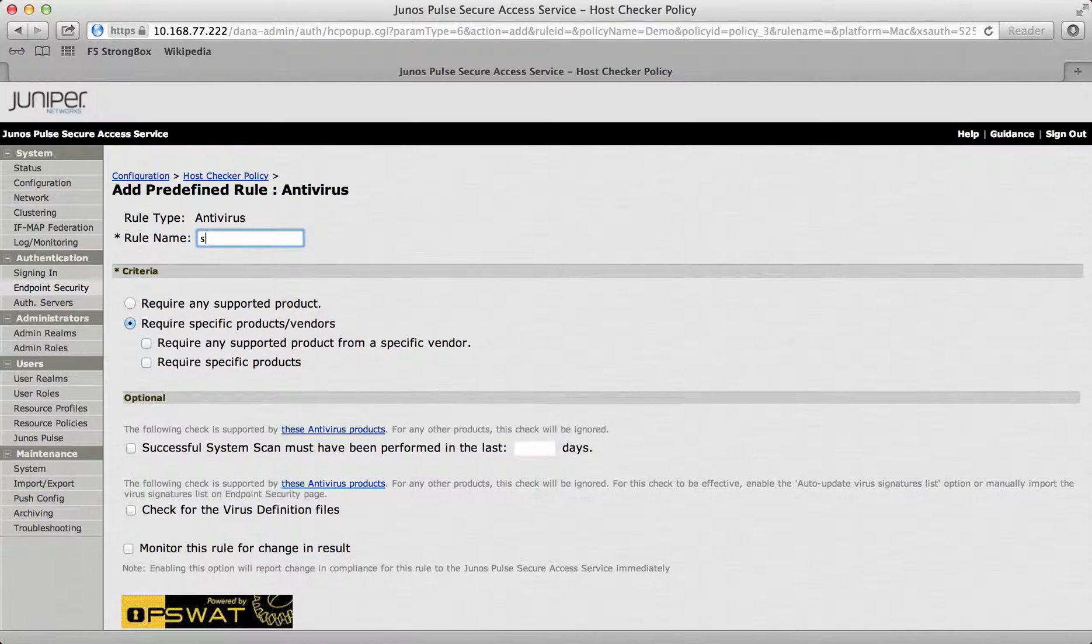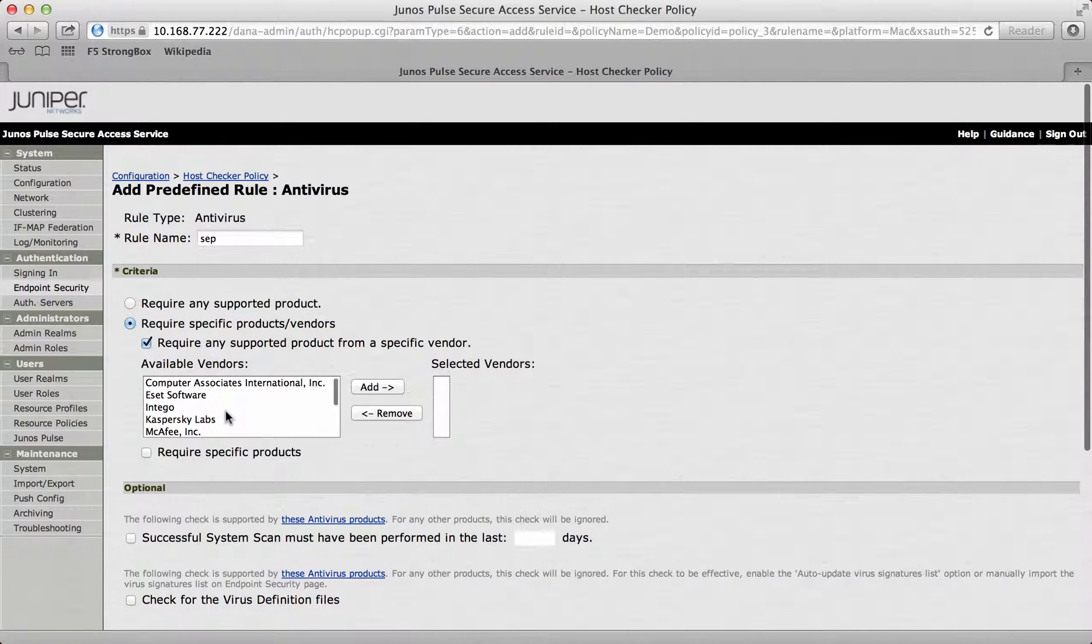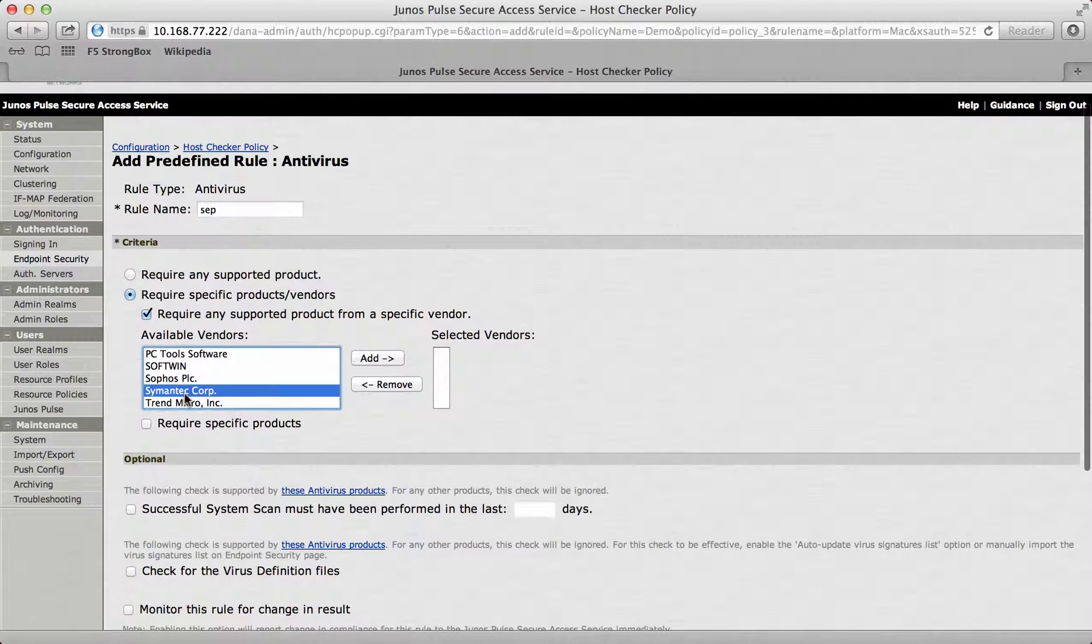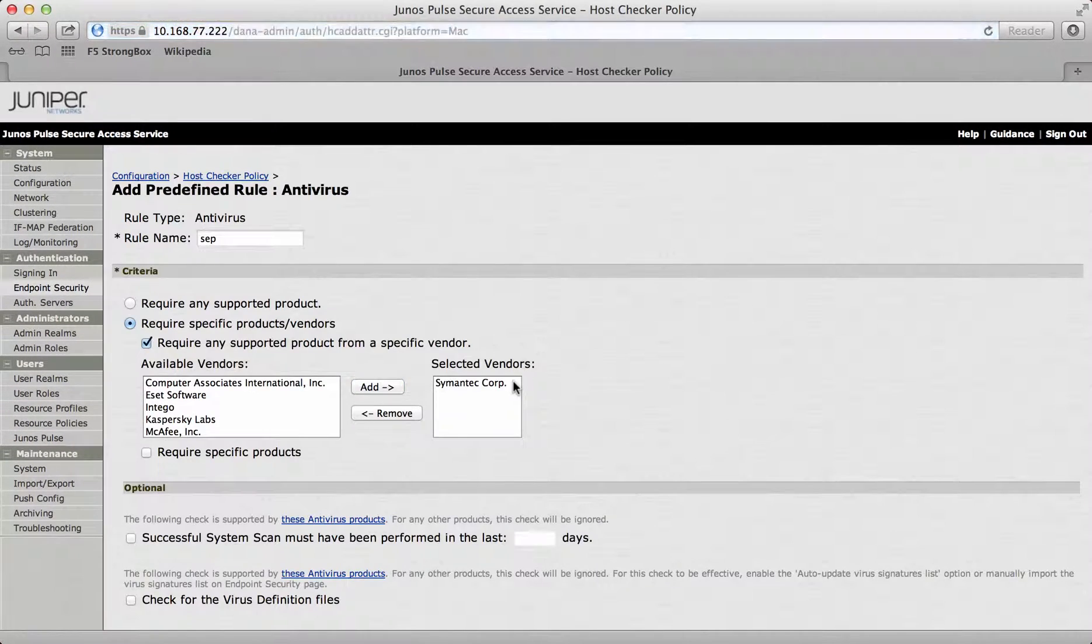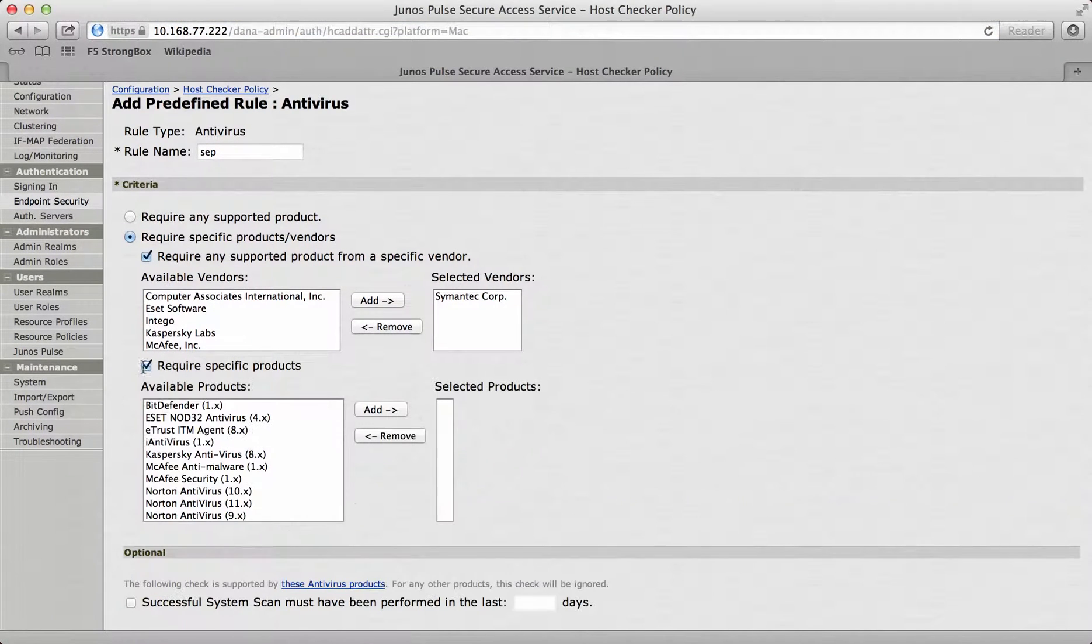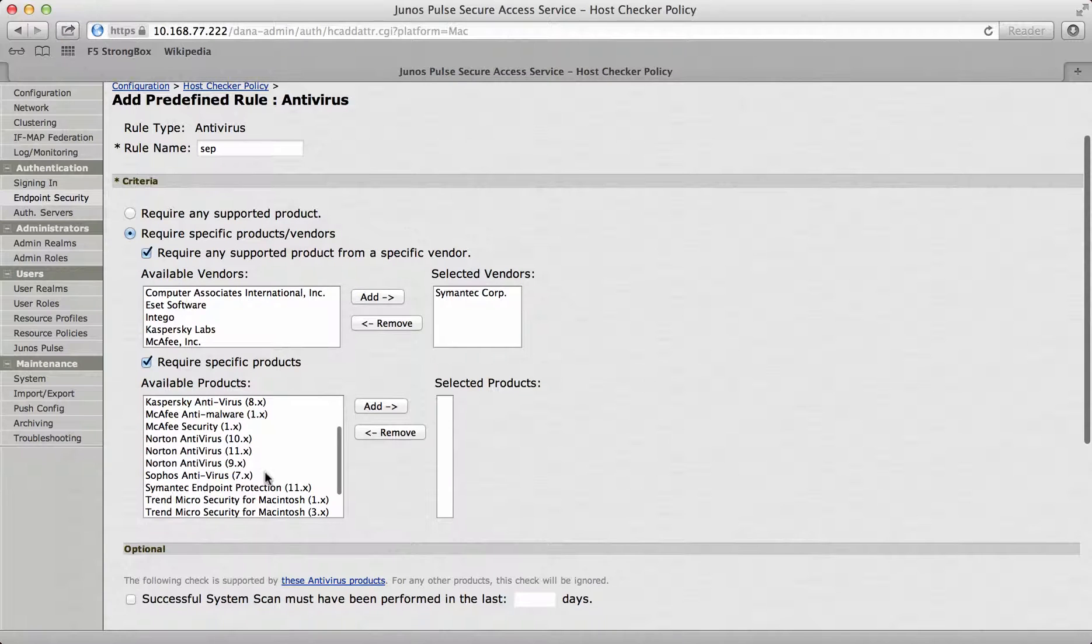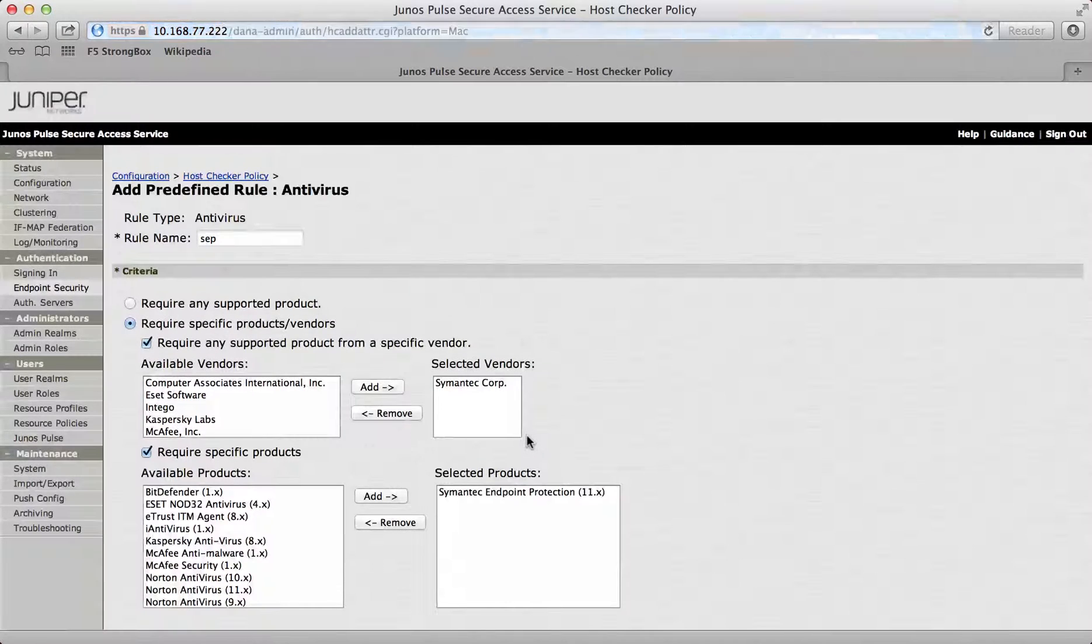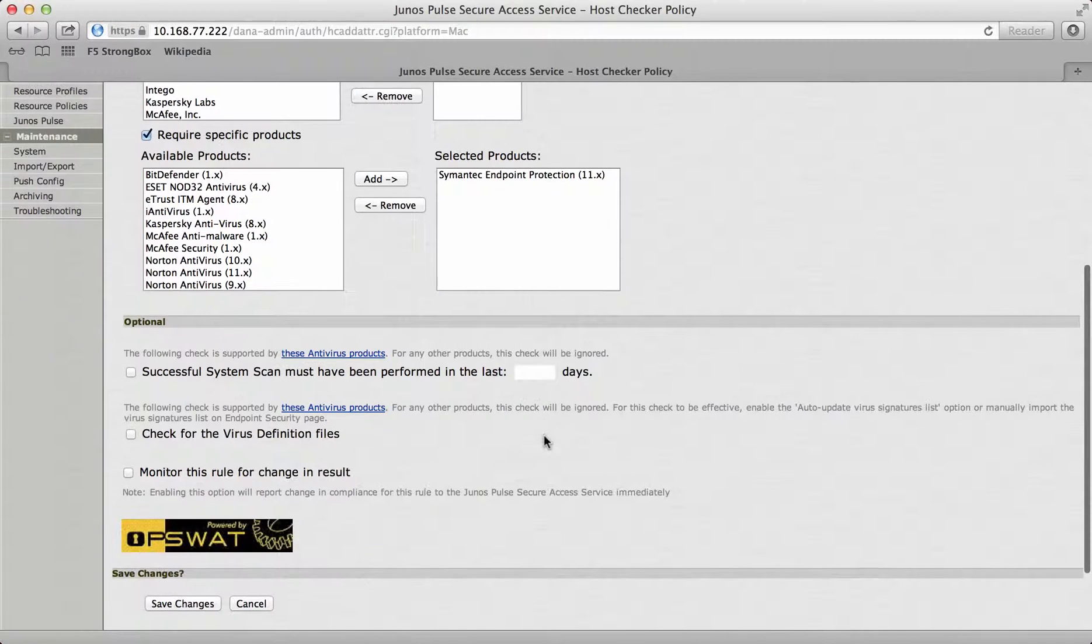I'll add that in there and then what I will do is require specific vendors. If I put SEP in here and require any supported product from a specific vendor, add in there. What I'm actually using is Symantec SEP as my endpoint protection. So what I do is I click Symantec and add that in there as a selected vendor. Then what I want to do is allow a specific product as well. I'm using endpoint protection, so I will add that in as my endpoint.